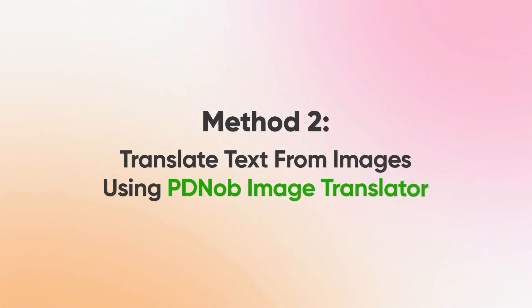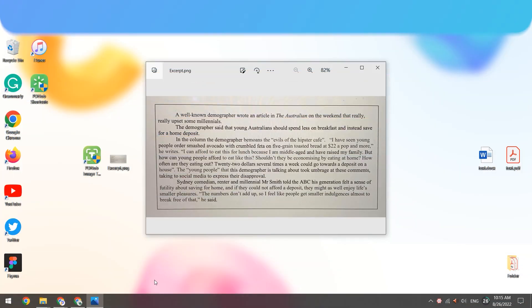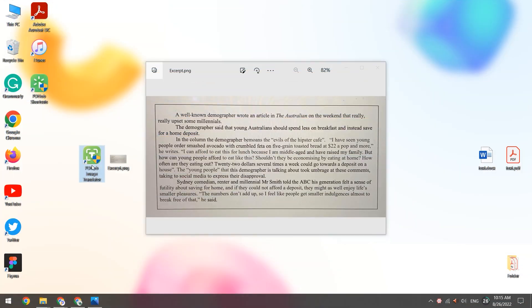Method 2. Translate text from images using PDNob Image Translator. Launch PDNob Image Translator.